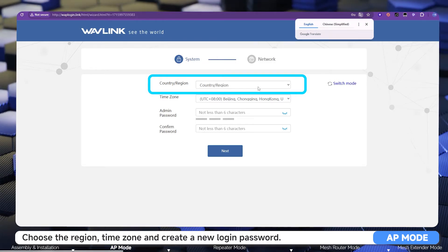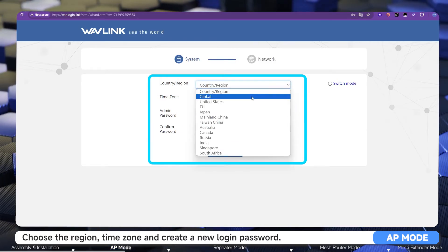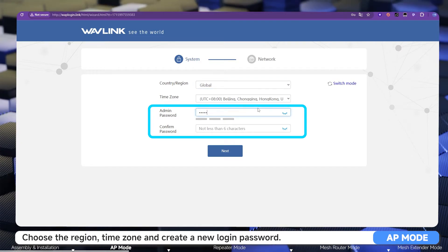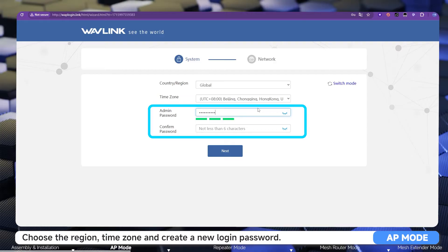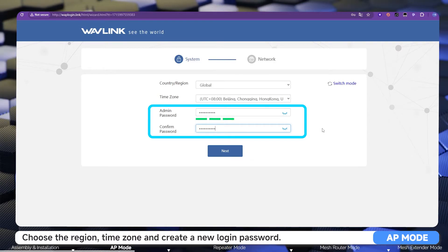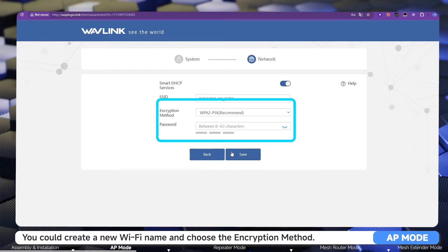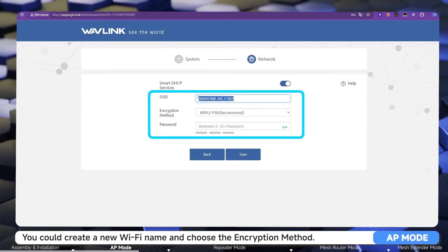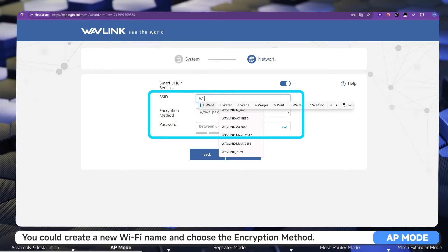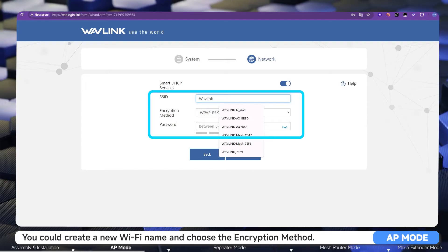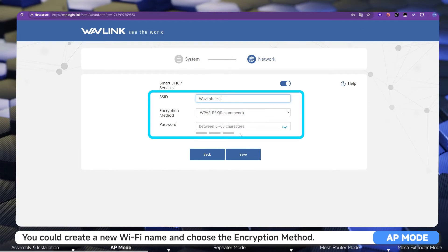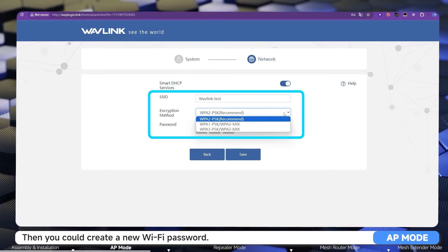Choose the region and time zone, and create a new login password. You can then create a new Wi-Fi name and choose the encryption method.